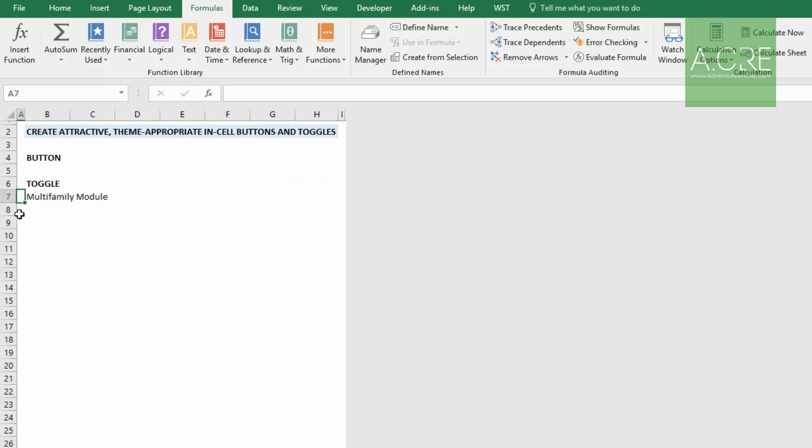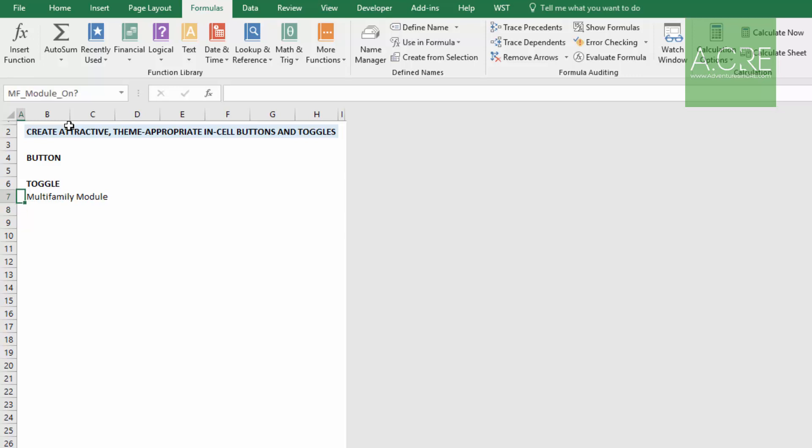Right now, this cell is called A7. I want to turn this cell into a named cell. A named cell is a cell where that location is fixed, attached to that name, regardless of whether you add rows or add columns. So here, this A7, I will change to, you just come to this box in the upper left-hand corner, type in the name, which in this case I'm going to call MF_module_on? And that cell will track whether the module's on or off.